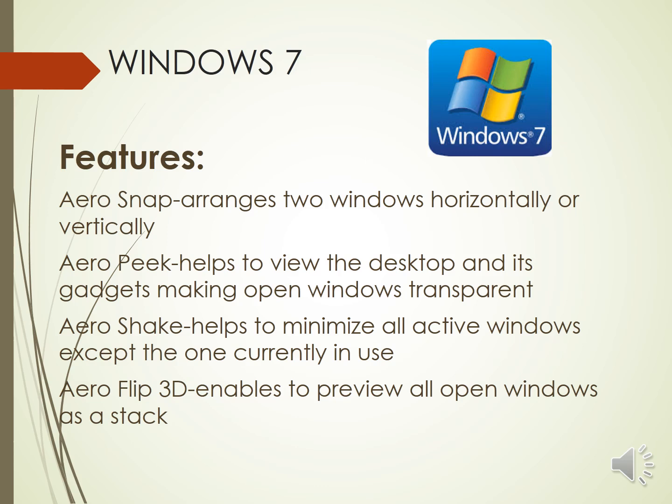Now, there are certain parts or you can say there are certain features. Other than these, when you are working on Windows, you are going to interact with them. So we have to know these features.